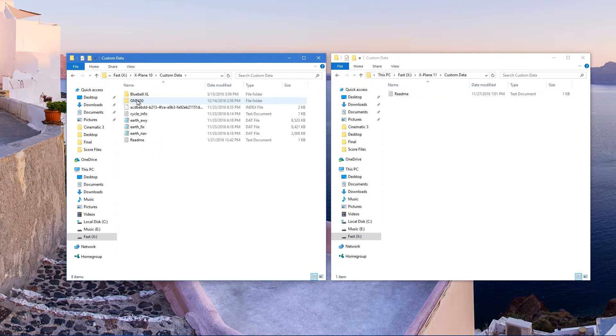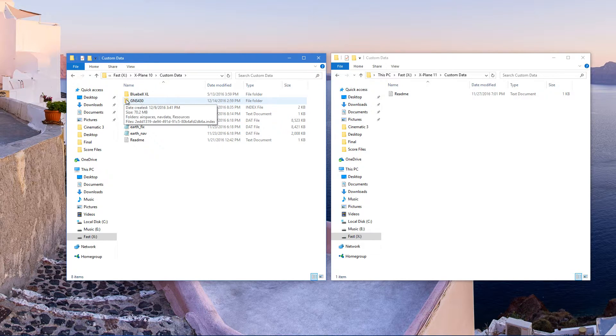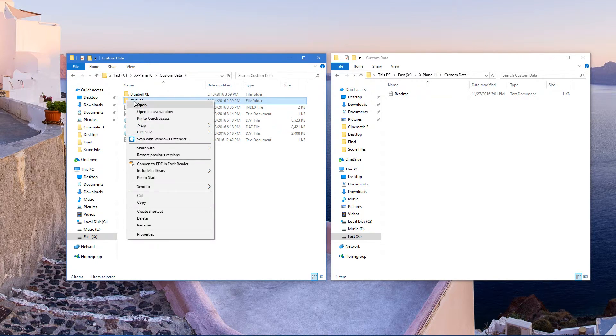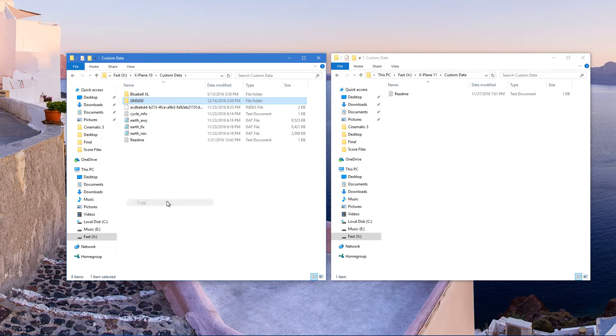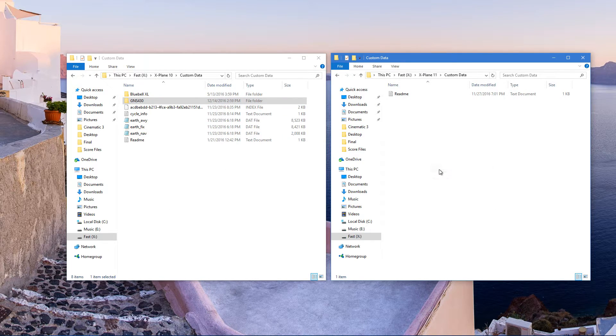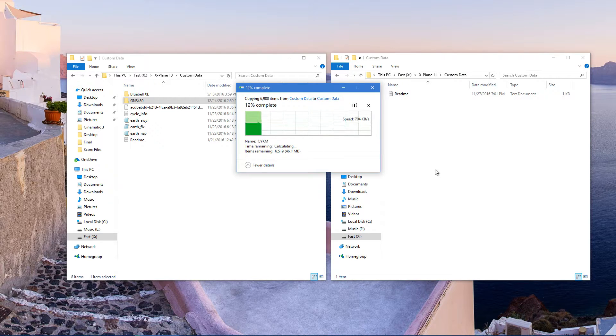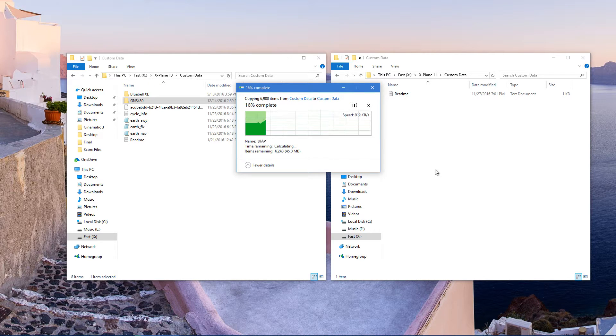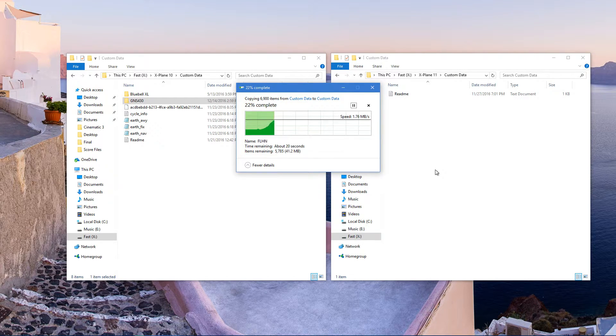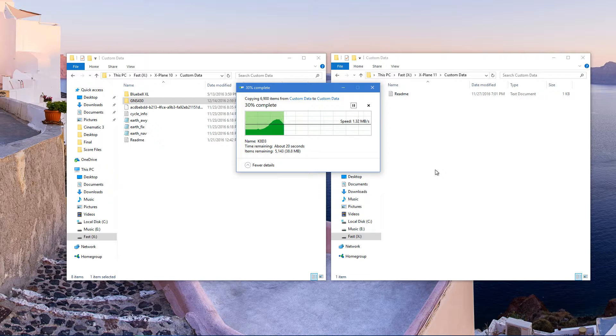Now see that GNS 430 folder, that's what you have to copy and paste it into X-Plane 11 custom data. Do not drag it. Just copy and paste it. You want to make a copy of it.